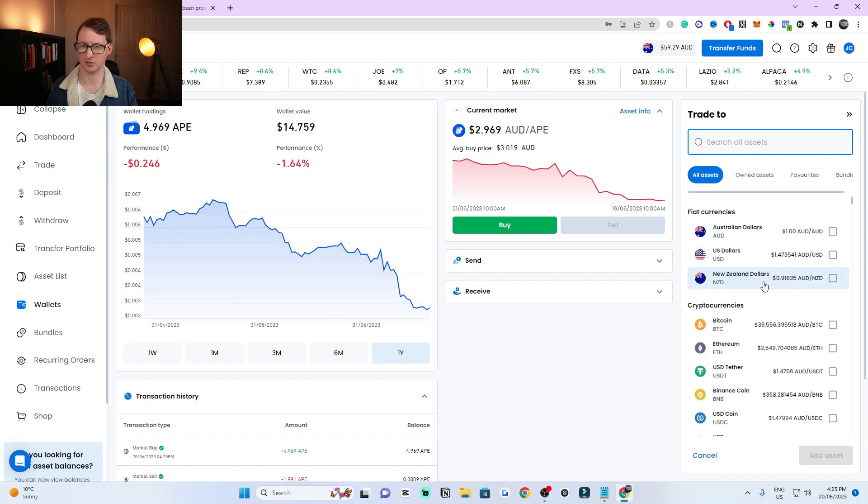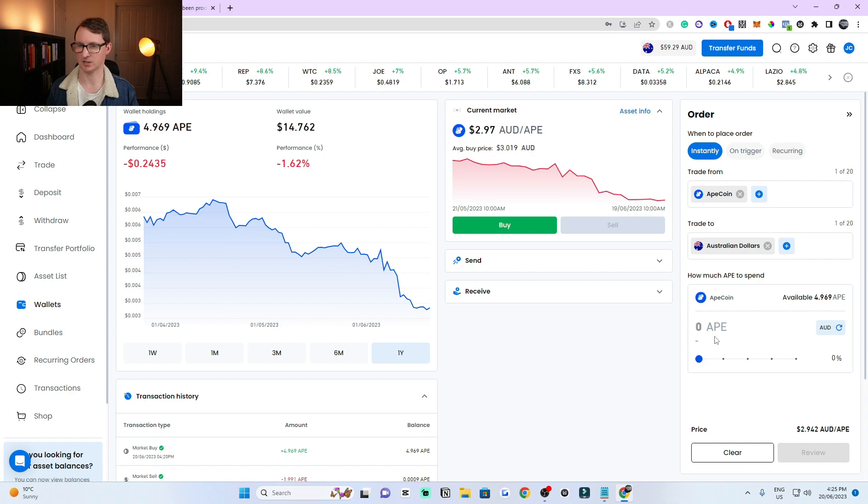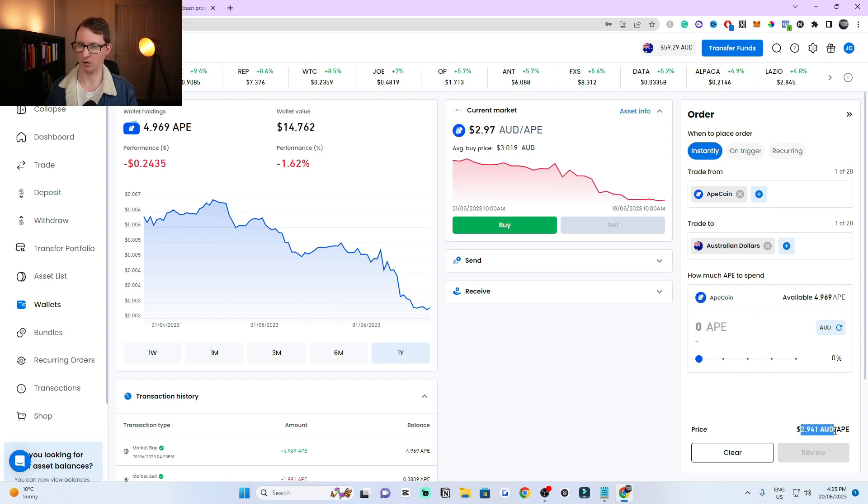You can also trade to New Zealand dollars, but I'll be withdrawing Australian dollars because I'm from Australia. Then click that and now it's going to trade ApeCoin to Australian dollars. I can type in how much I want and it tells me the value per ApeCoin right here at the bottom.